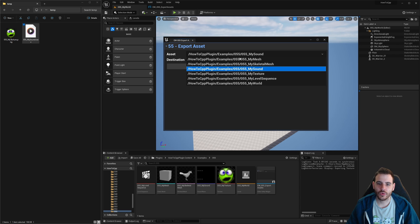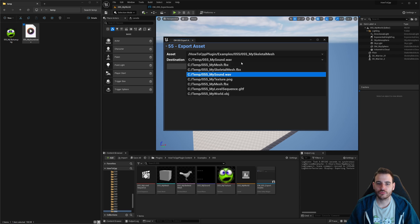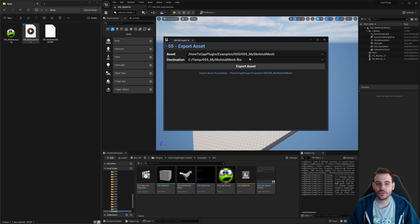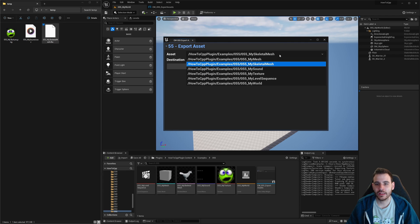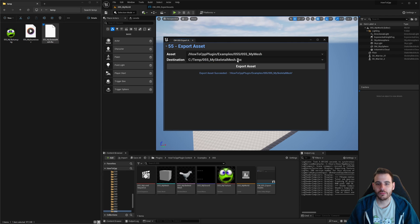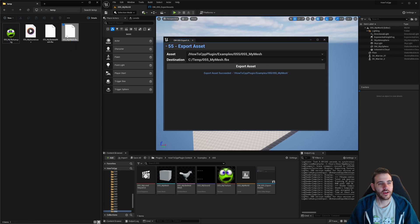Next, I try the skeletal mesh — exporting it as an FBX. It works, the FBX file appears. Then I do the same for the static mesh: staticmesh.fbx, export, and there it is. Both mesh types export successfully as FBX files.